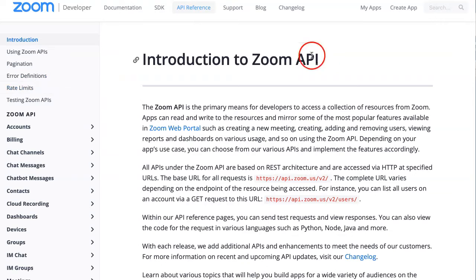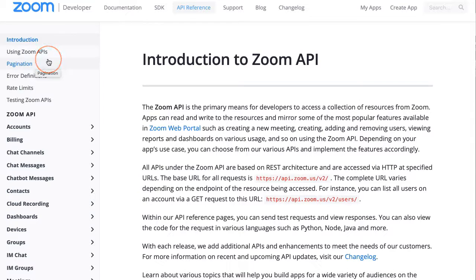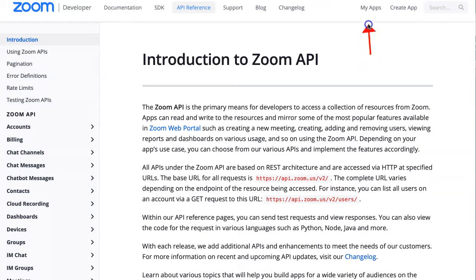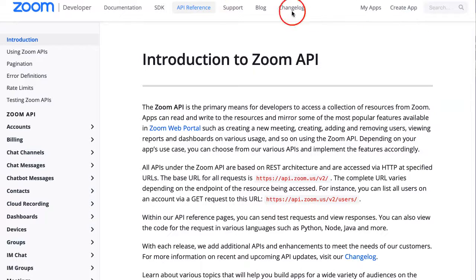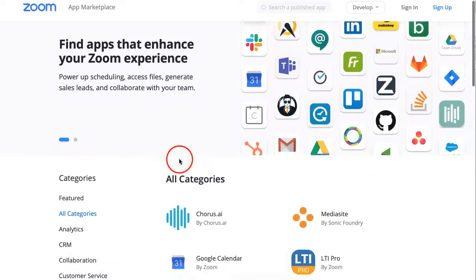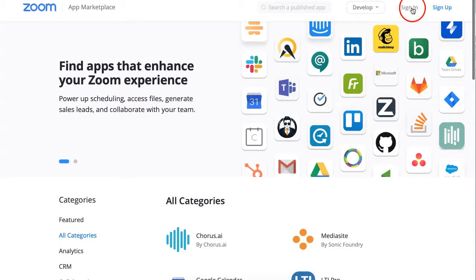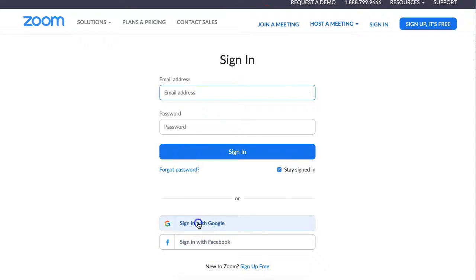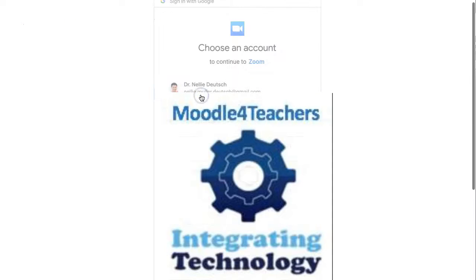You'll get a long explanation, but what you need to do is simply go into an account. Get an account and then go into Create App. The Create App is next to My Apps. Depending on whether you have an account or not, you need to sign in or sign up.